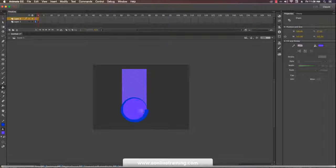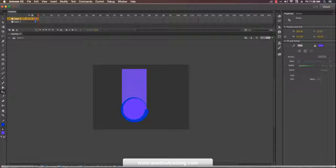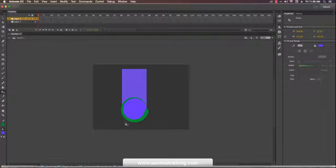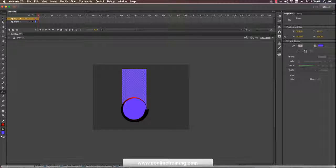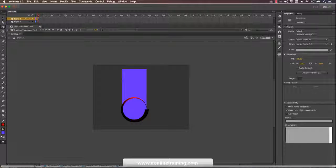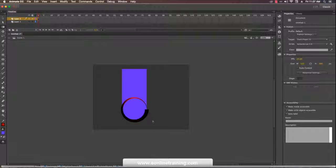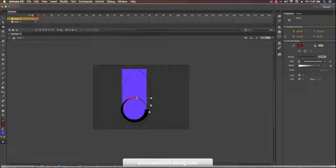The paint bucket doesn't work on strokes — for strokes, there is the ink bottle tool, which works only on stroke. If I want a gradient inside the stroke, use the ink bottle: just double-click, select, and apply. If you want to reset, go to the gradient transform tool — it's the third option under the free transform tool. You can drag to move, scale, rotate, or change the gradient.